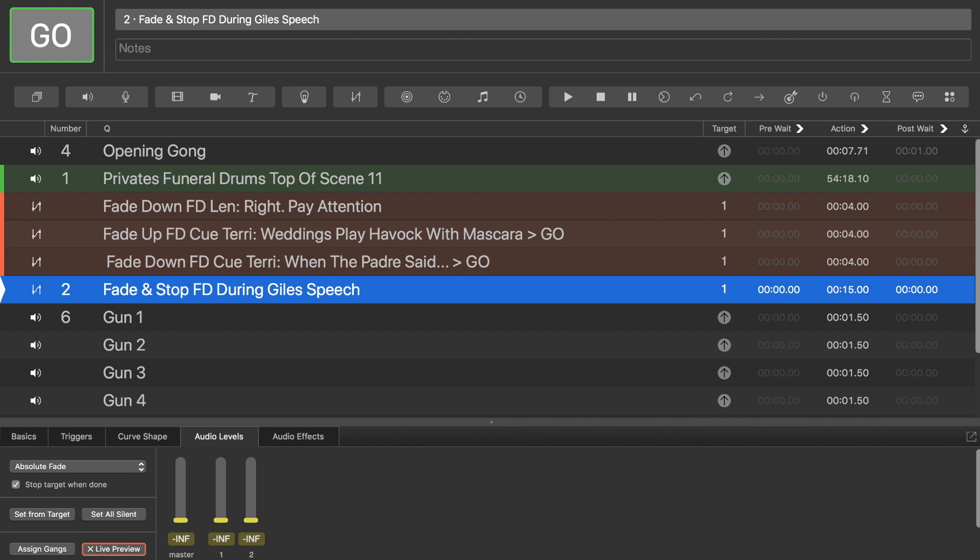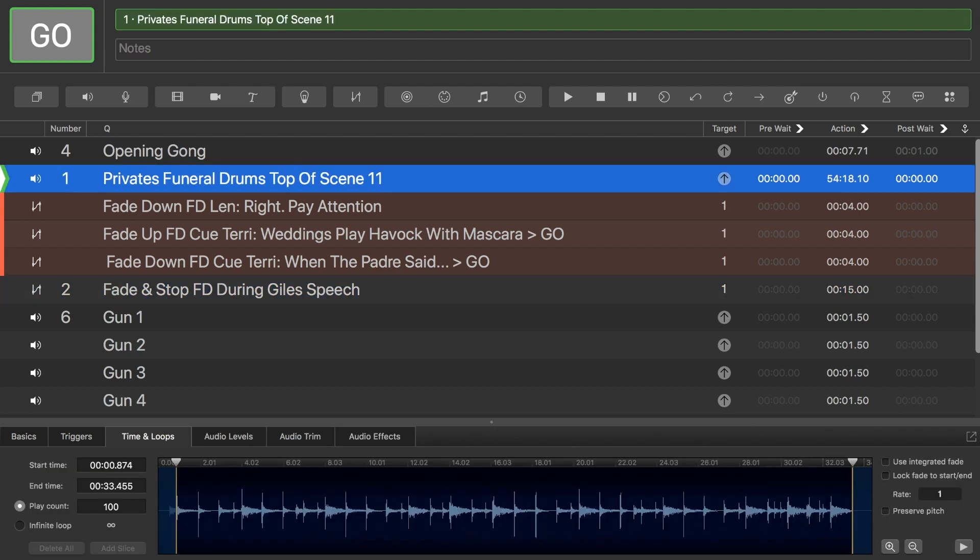The actual audio file itself, which is here, I've put on a play count of 100, so it will loop 100 times, which is more than enough. It's just to make sure that I have it keep going, just in case anything happens with the scene.